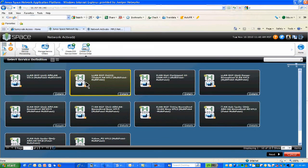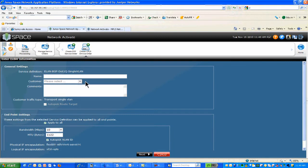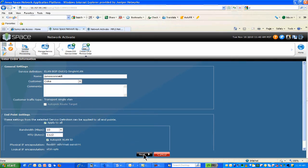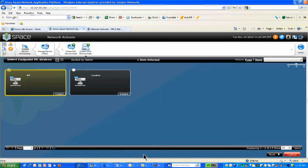I click Next and name it — it's called Junos Connect. There are some pre-built customer names already there, but you can also create your own. I select Coke and click Next. So far, just a few clicks. And then it gives me the devices available for deploying that particular service definition.